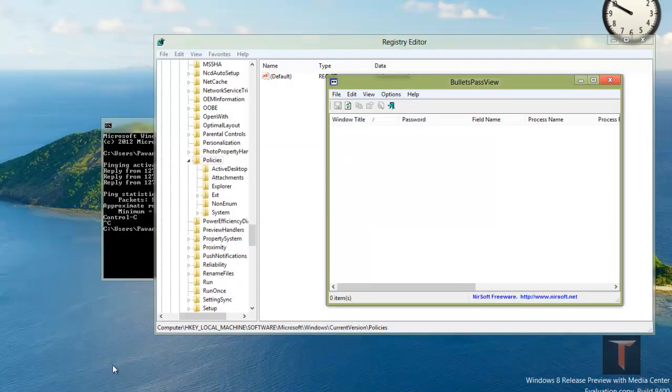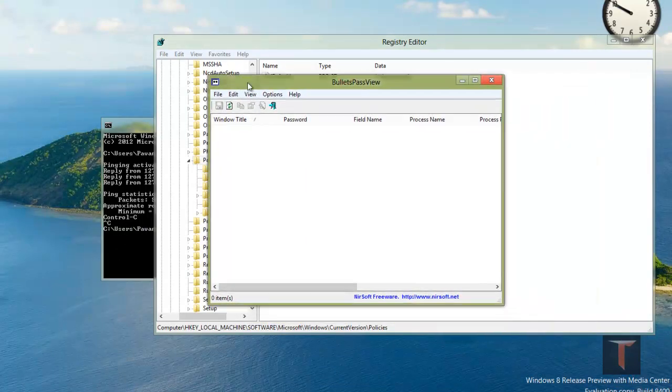So download it from there and open it. Here is the one that I have open.